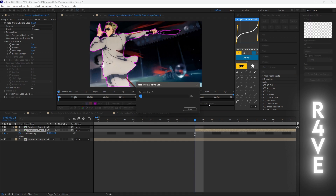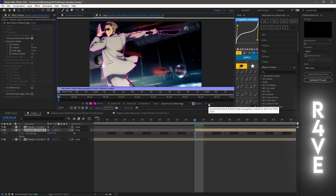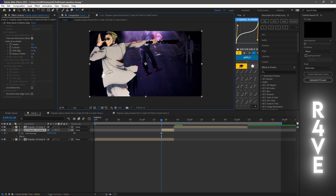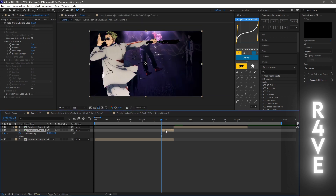Now you're gonna freeze it, and what this is gonna do is load it for the other frames. When you're done with that, go into your composition again — now we're gonna change the position.